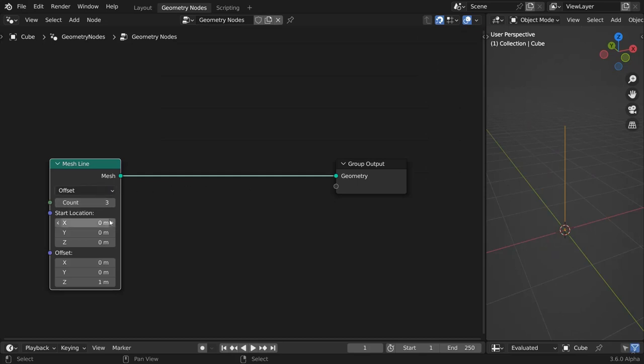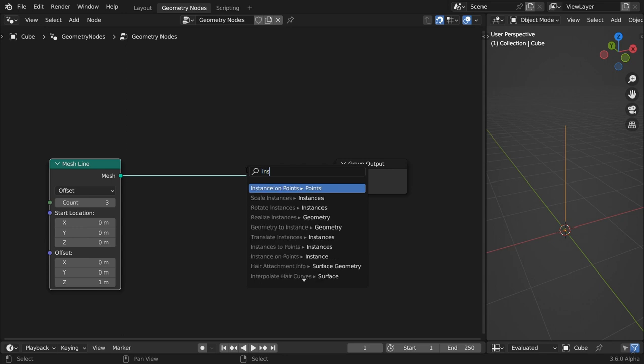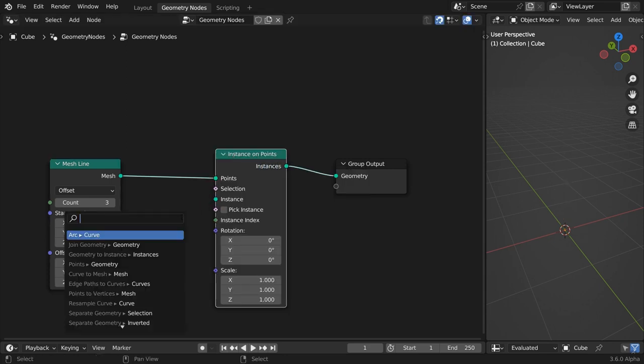Add a mesh line. Keep just three points for now. Leave the Z offset value to its default as we build this. It will help us visualize the setup better. You can always zero it out in the end.